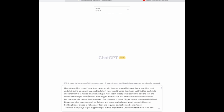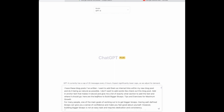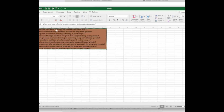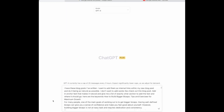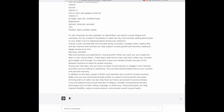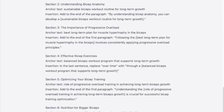Then you add in the keywords. You copy and paste them, go back to ChatGPT, paste them in, and hit enter.